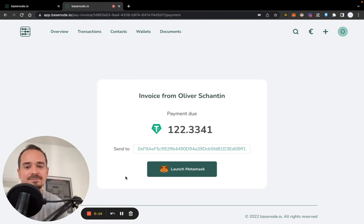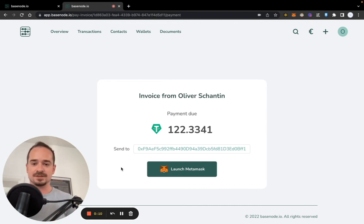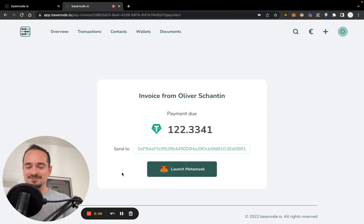Of course, this invoice will be tracked by your software, and as soon as the payment is done, you will get a notification via email from us. I hope this was helpful for you, and see you in the next one.